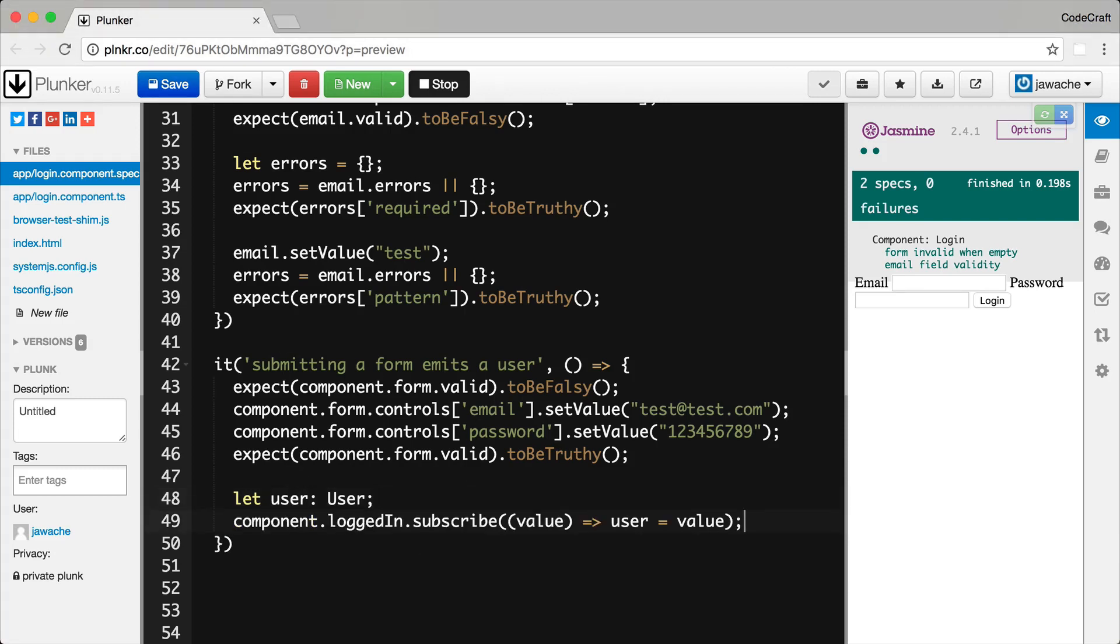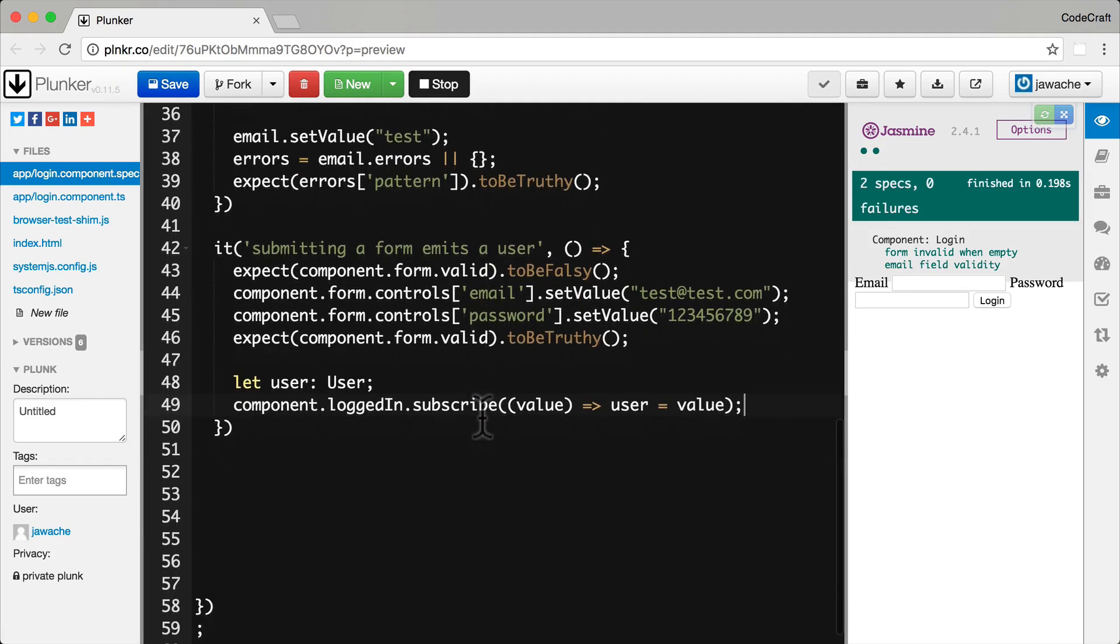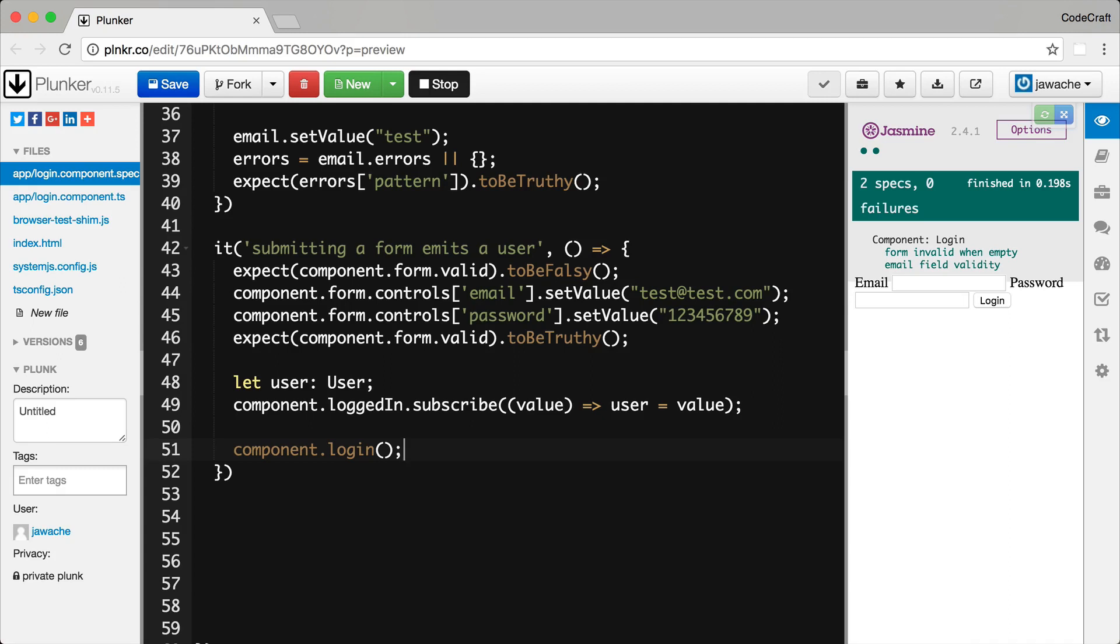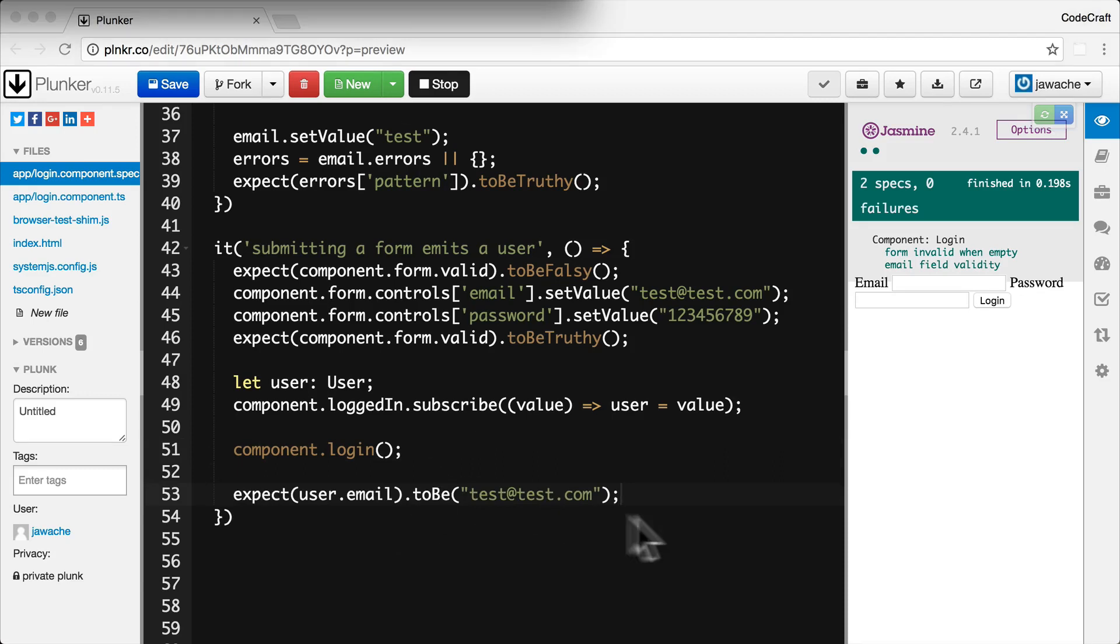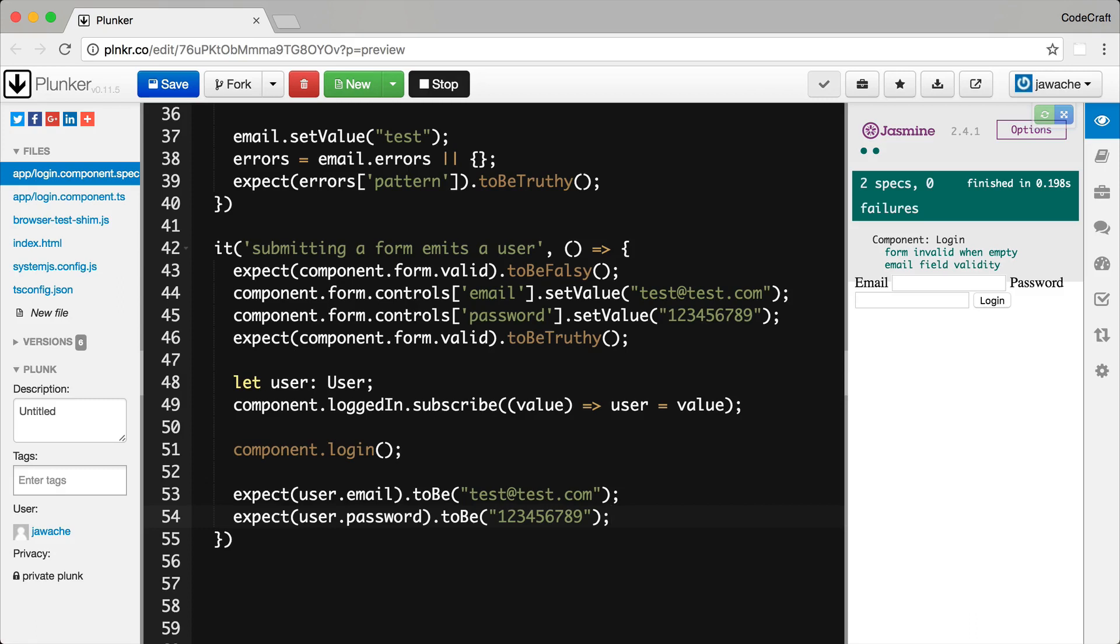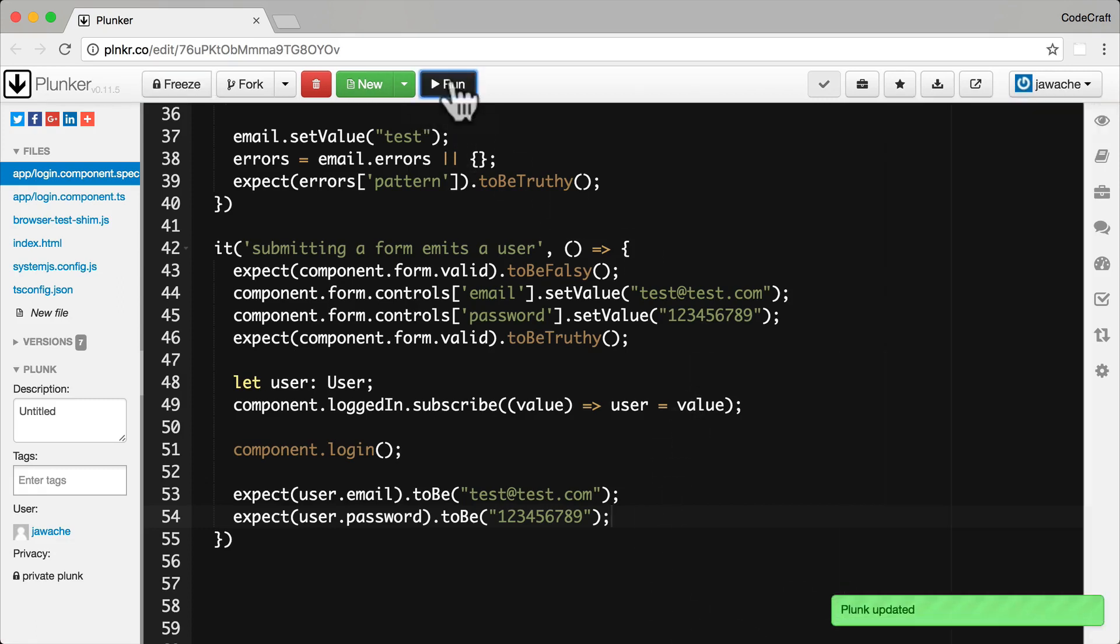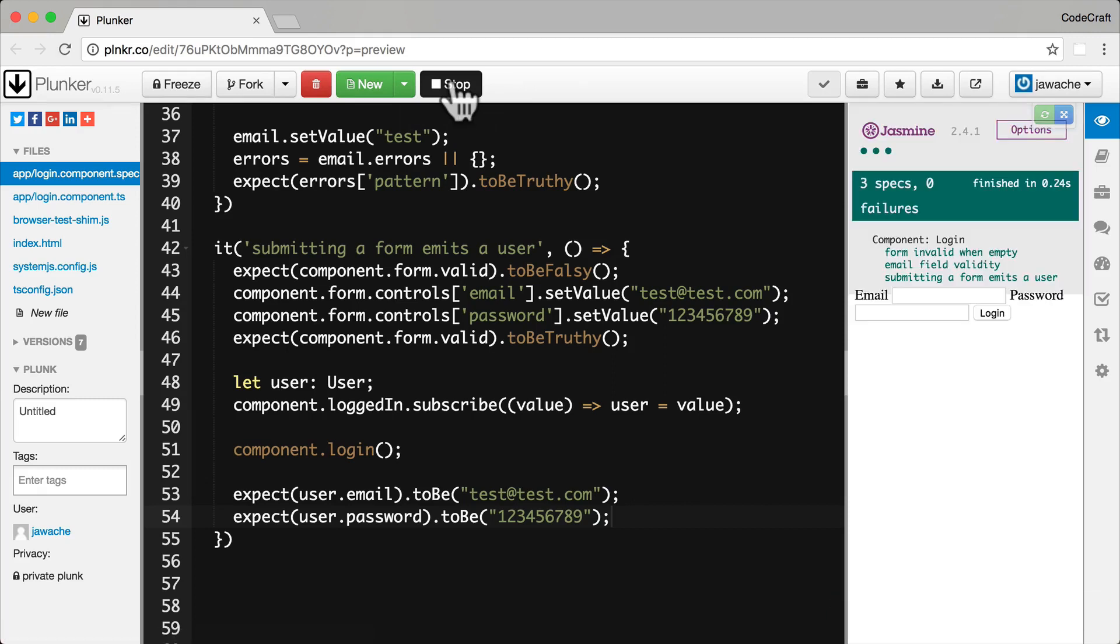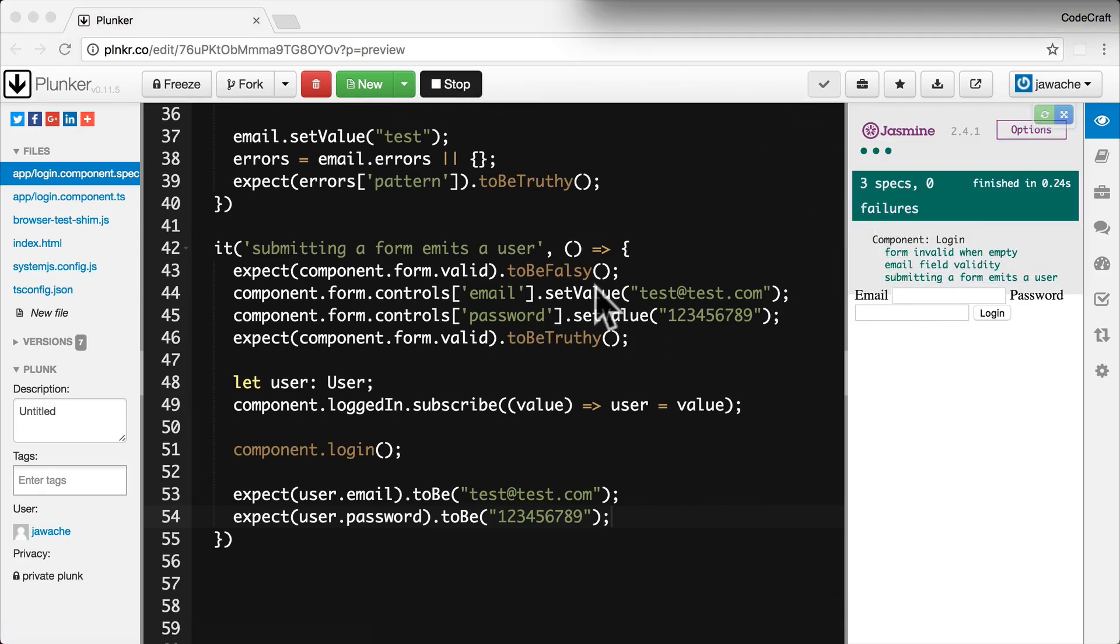I then subscribe to our logged in output event property. And I store the emitted user to our local user variable. I'm then going to trigger a login function being called from our component. And then again I can check to make sure that the emitted user object is correct. So now if I rerun this application. You can see it's still passing.